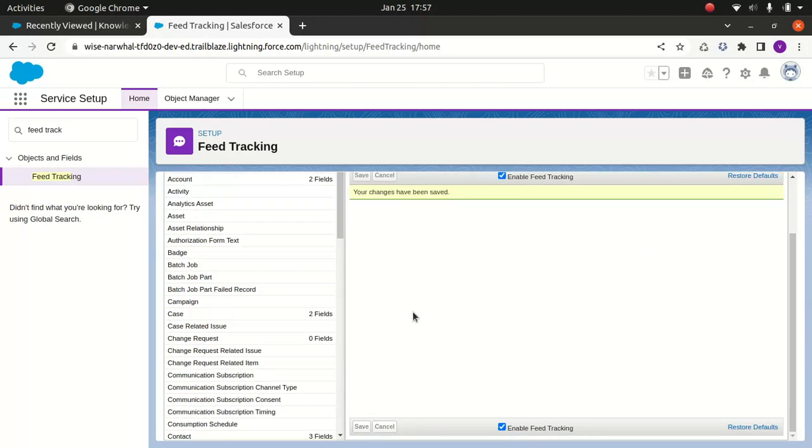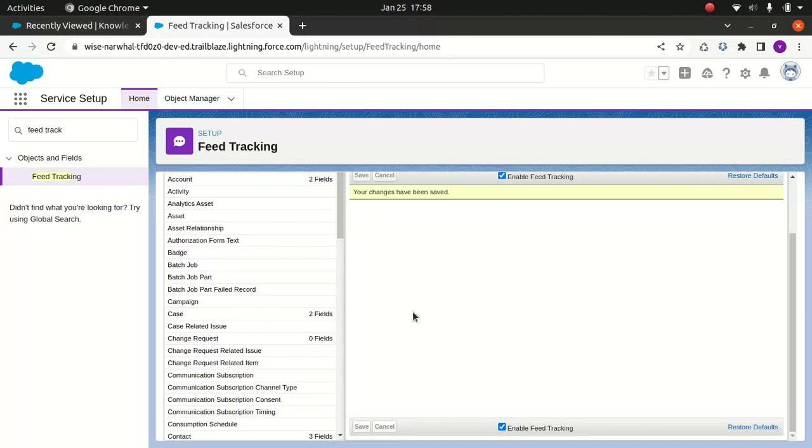So why do we need this? You must be wondering. If you enable this feed tracking, what this will do is it will allow the collaboration on articles using Chatter, and it will also ensure that users which are created will be aware of all the updates or changes within the knowledge. That's one of the reasons why it's a good practice to enable it. Some companies don't do it, but like I said, it's a good practice to do it.